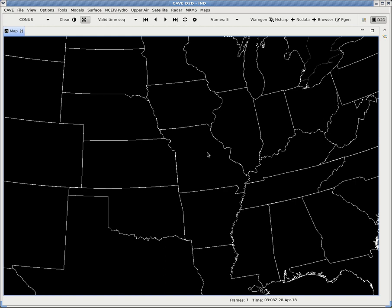For soundings, the National Weather Service and people like you and me will be using a program called N-Sharp. You'll see that we have a button for N-Sharp up here. This is the sounding viewer that the National Weather Service uses, and this is what we're going to be using as well.